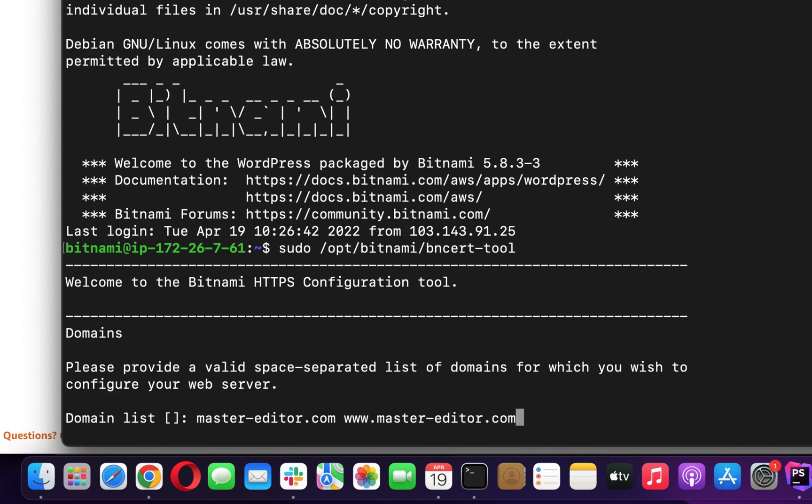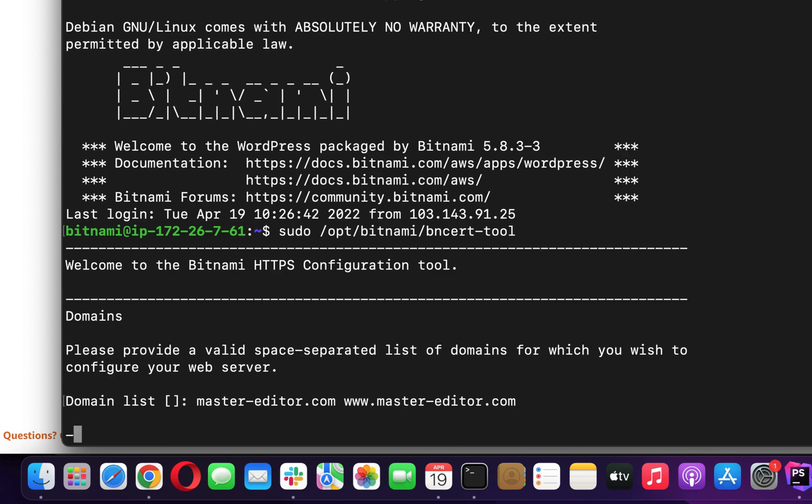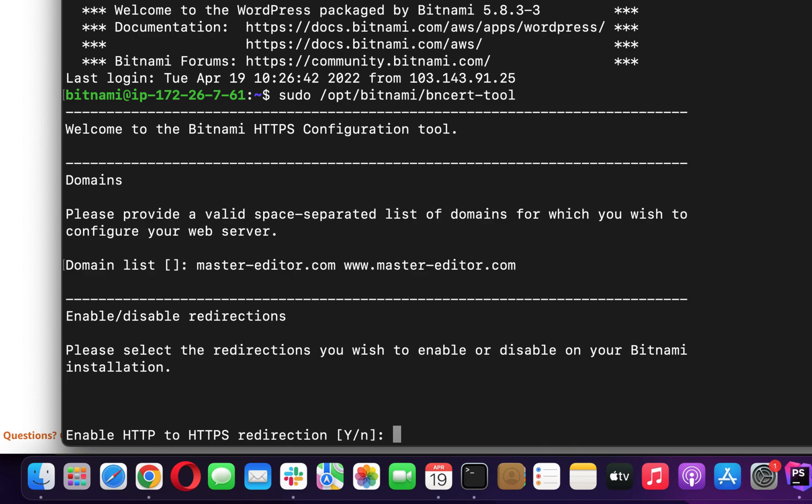Because some browsers consider those as different domains and may show an error message to the user if one of the certificates is missing. If you install the certificate for non-www version and use www forwarding from your domain both certificates may not be necessary. But it is better to be safe than sorry and installing certificates for both versions does no harm.